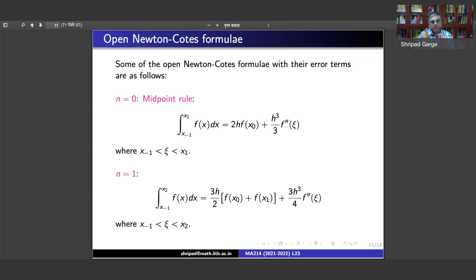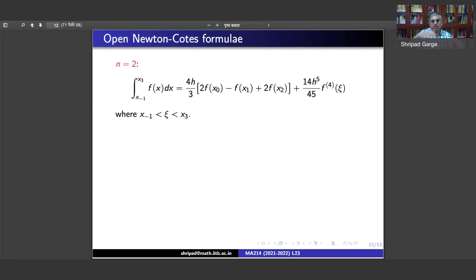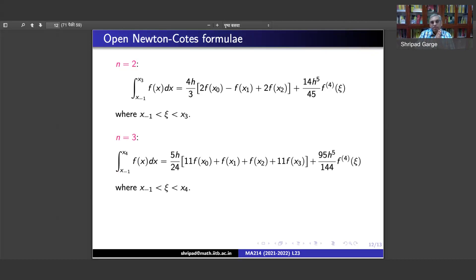For n=0 and n=1, the degree of precision is the same. For n=2, the error involves the fourth derivative — you have nodes x_{-1}, x_0, x_1, x_2, x_3 (with endpoints ignored), giving three active points. The degree of precision has gone from 1 to 3 because the error is in terms of the fourth derivative. For n=3, the expression is again symmetric inside and the error is once again given only in terms of the fourth derivative.